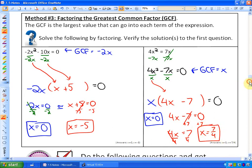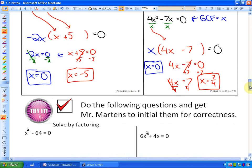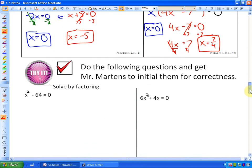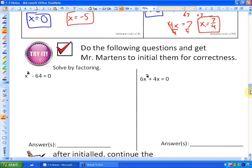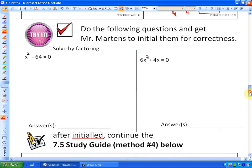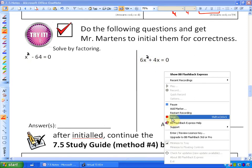If you're in my class, you'll want to do the next two formative problems and have me initial them — one solving a difference of squares and one solving with a greatest common factor.